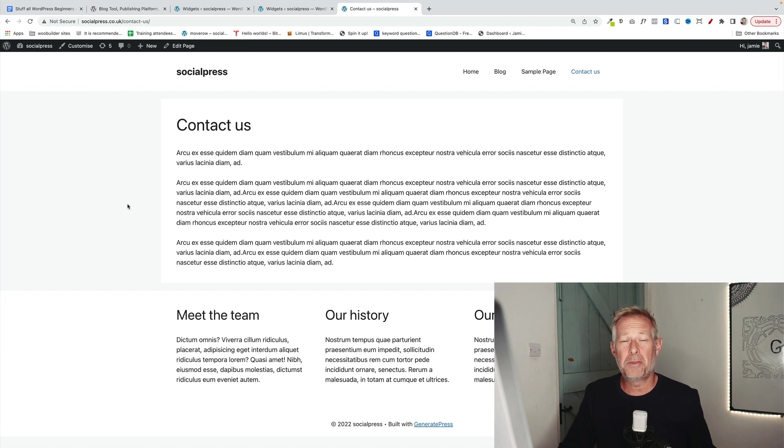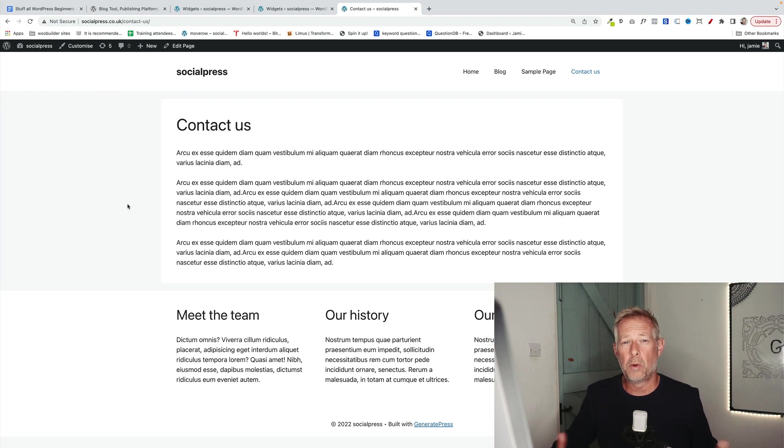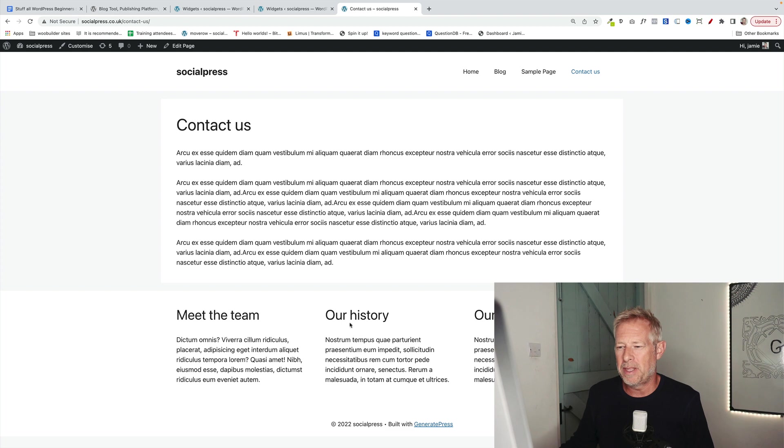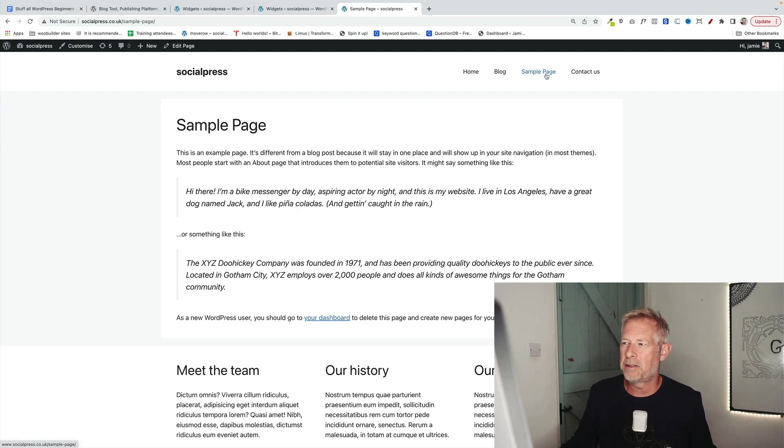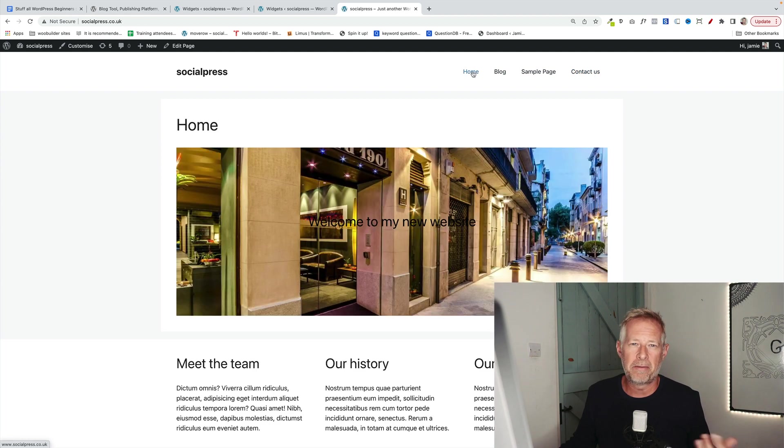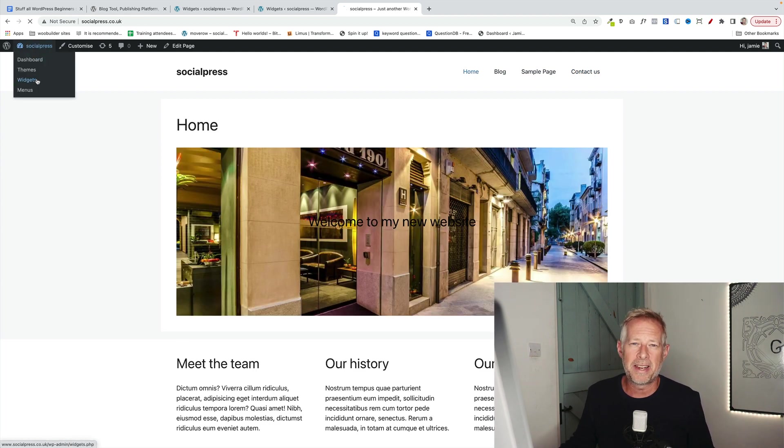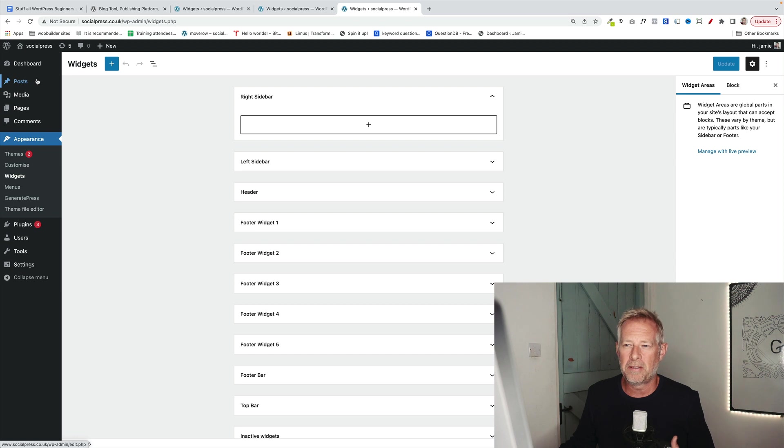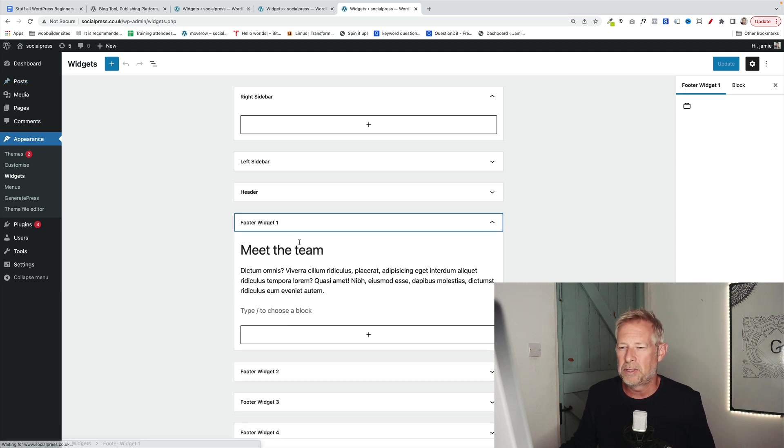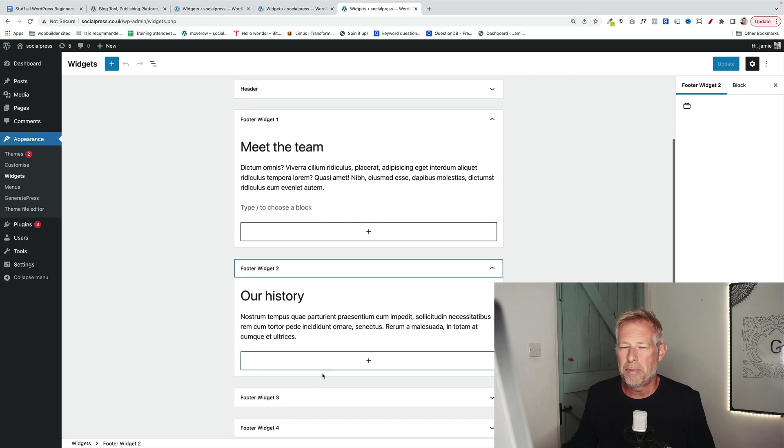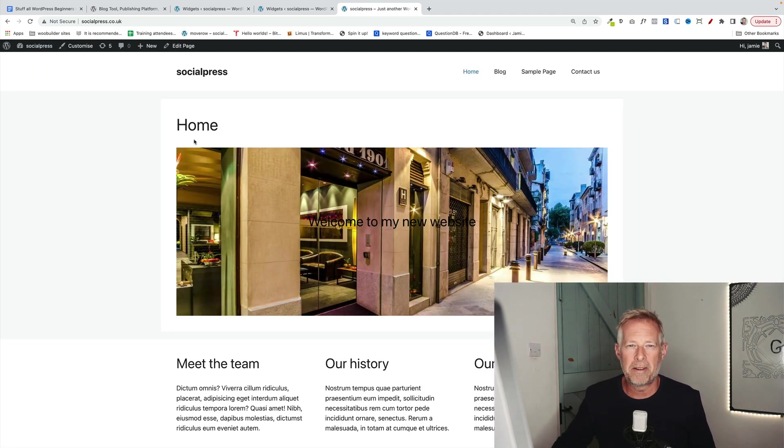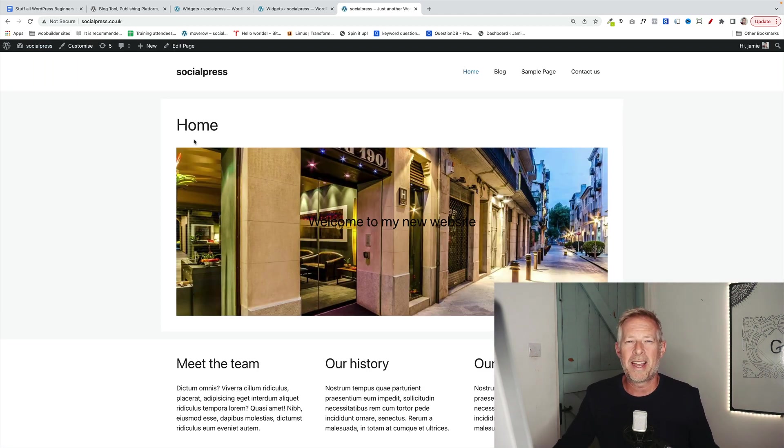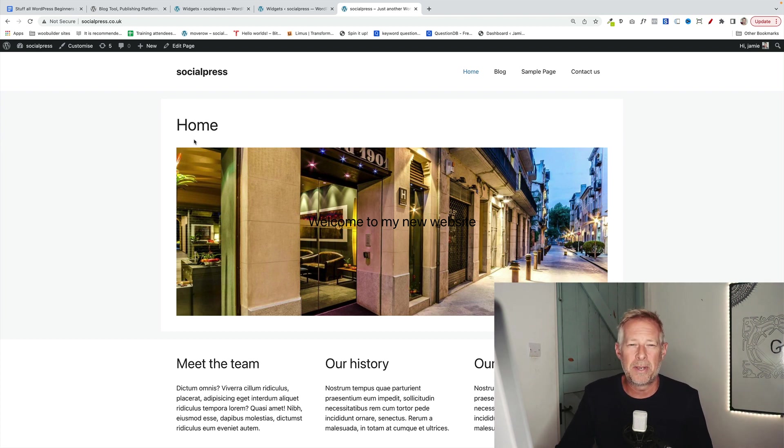Widgets are super useful because they allow you to add content in just one place for that content to appear on multiple pages or all your pages. An example is here in the footer, I have meet the team, our history and our philosophy. You'll see whatever page I go to, those same pieces of content are appearing on every single page. That's because I've added them as widgets. They're very simple to use. Just go to appearance and widgets. You'll see these footer widget areas here. You put your content in there and that piece of content will then appear on every single page, saving you the hassle of having to add that content to each page.